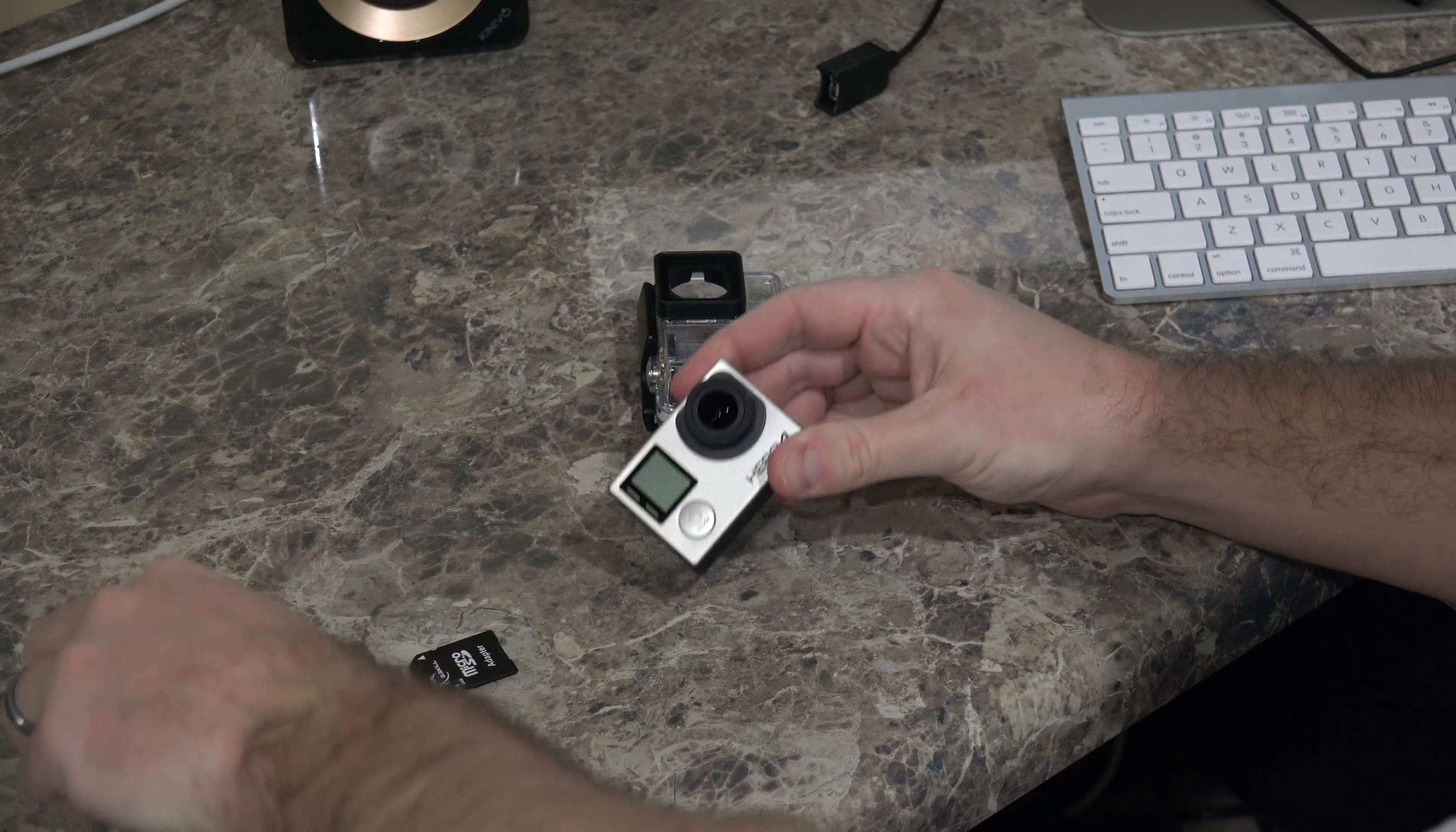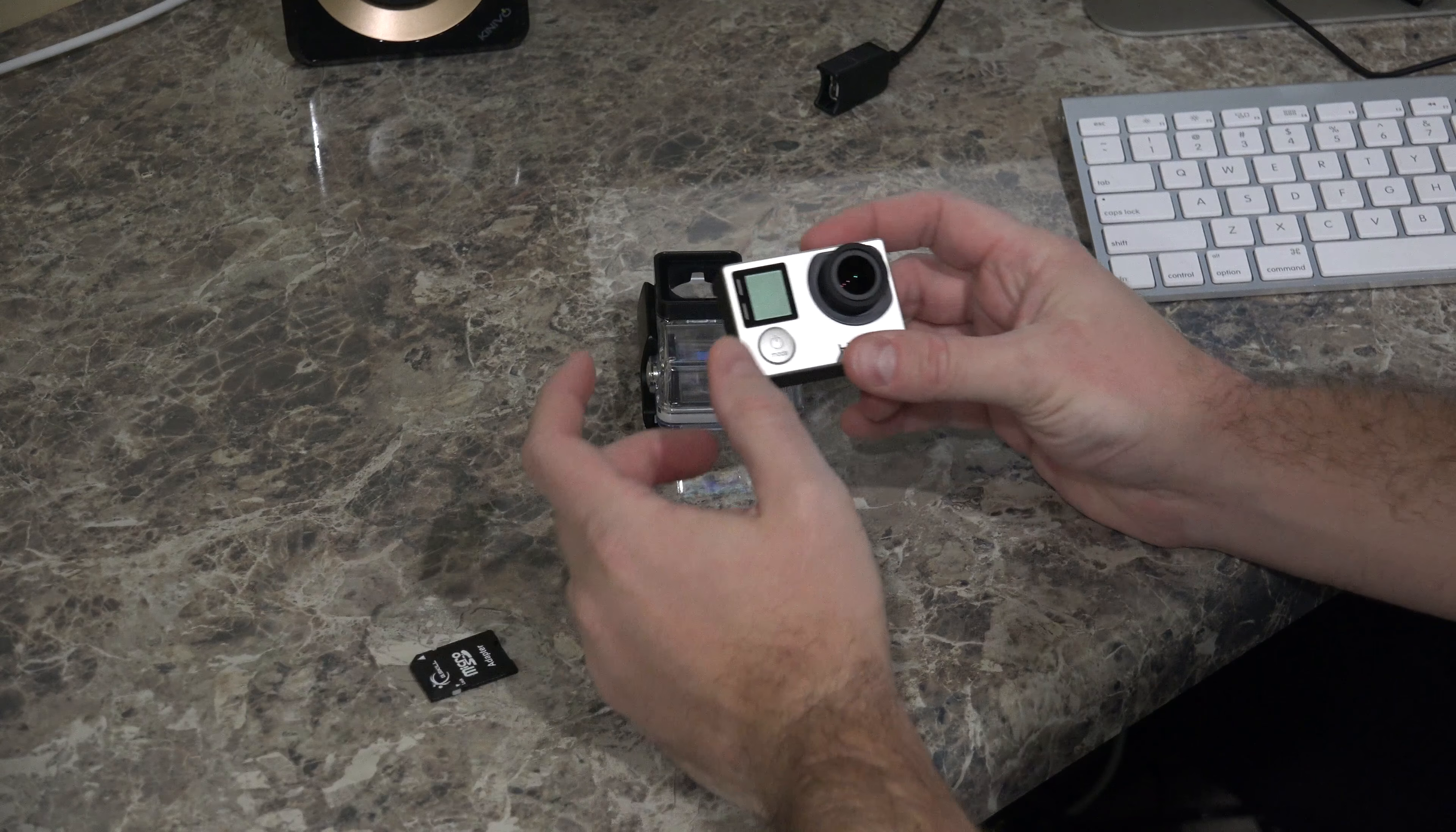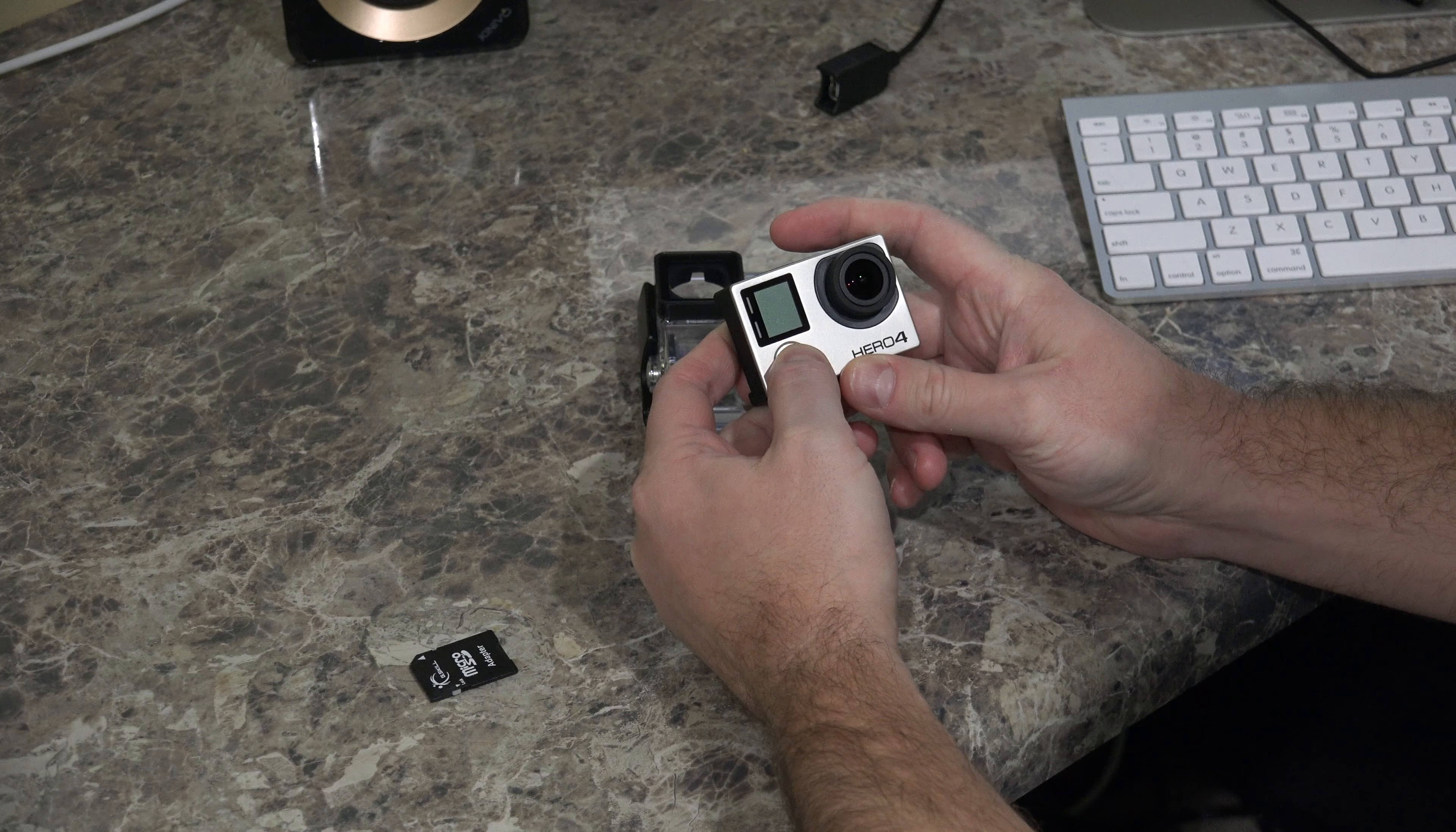Again, you've already confirmed that your battery's charged, and that you have sufficient space. Actually, if you didn't have sufficient space, it wouldn't have been able to copy over. So now you just turn on your GoPro.